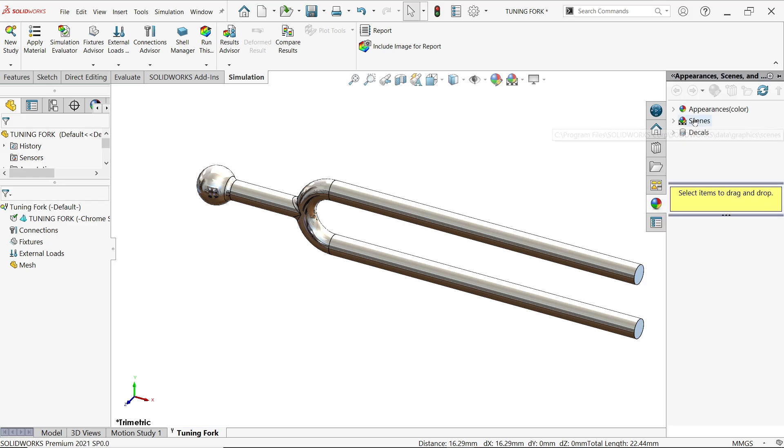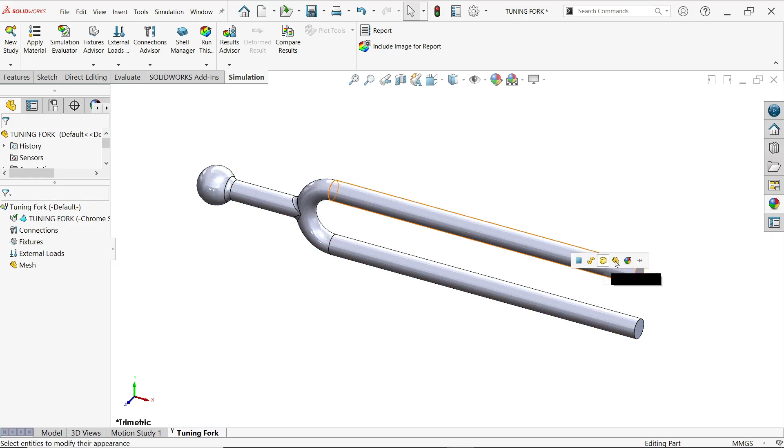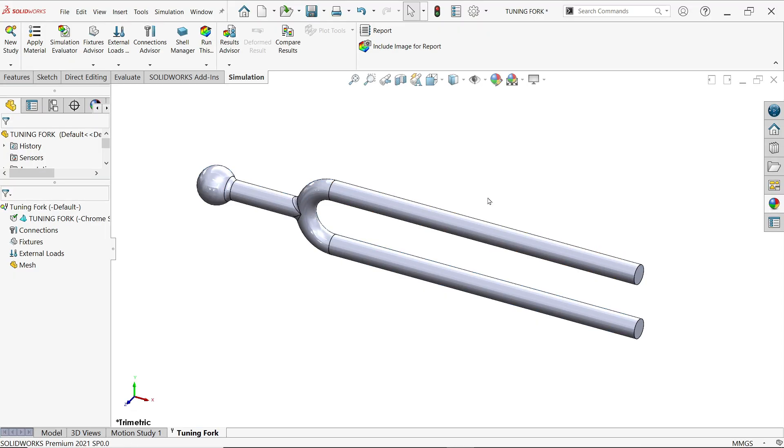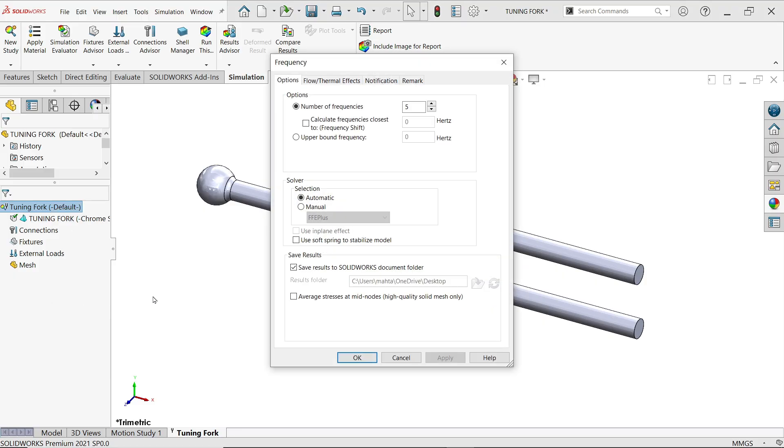Now right click on tuning fork properties and here you will see in option number of frequency.